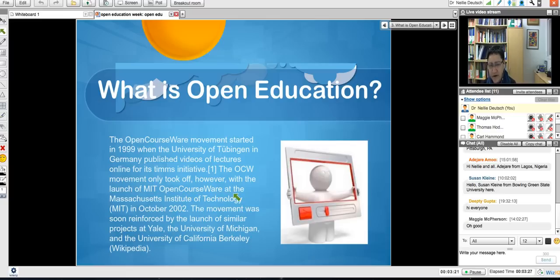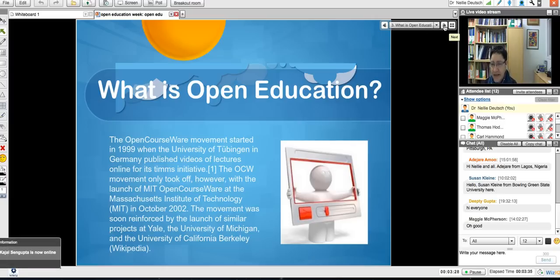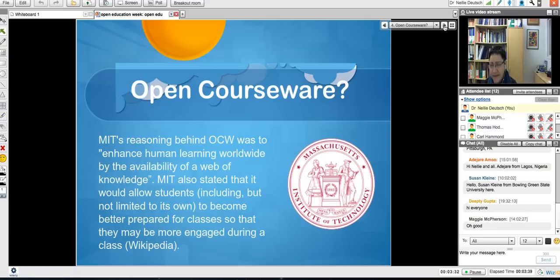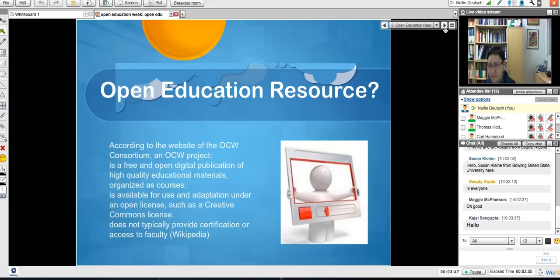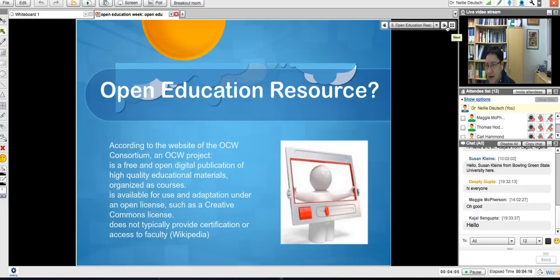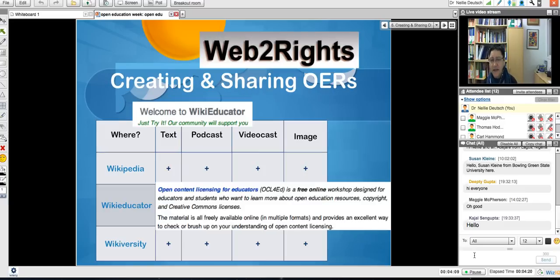Then MIT and OpenCourseWare in 2002, and then University of Michigan, Yale, Berkeley, and California also got involved. Most of us are familiar, at least have heard about MIT's OCW — OpenCourseWare — because that's where many people went to get information. They thought it was a great thing. I'm wondering if it's as popular as it used to be. And then, of course, Creative Commons started in 2001, which got everybody involved a little more with the idea of OpenCourseWare.